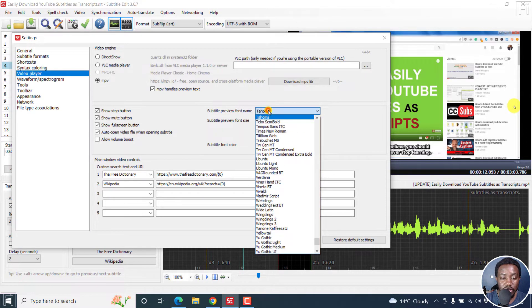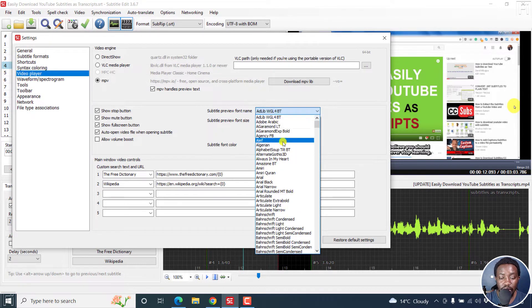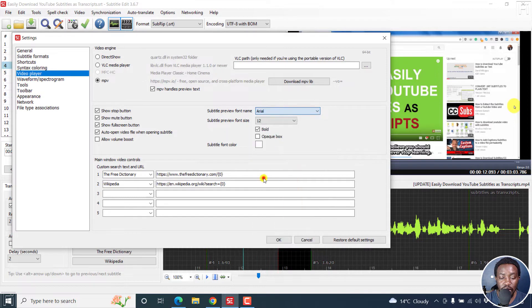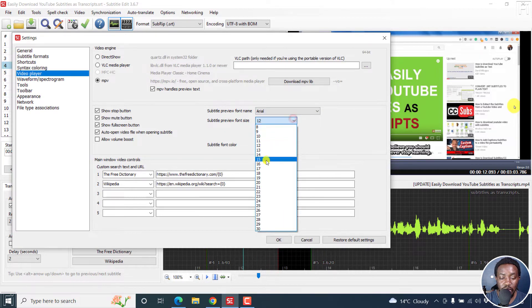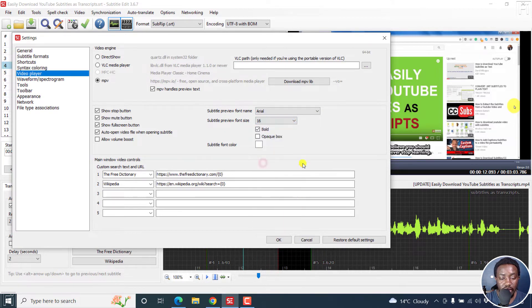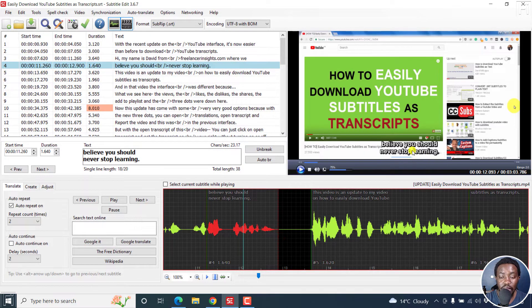So you can say maybe you want Arial — just click, type A and then go to Arial, click on that. Maybe you want it to be size 16 or whatever. You may want it to be bold, have an opaque box — really depends on your needs. Click OK. That is what that particular new font and font size looks like. So that's if you wanted to do that for the preview.